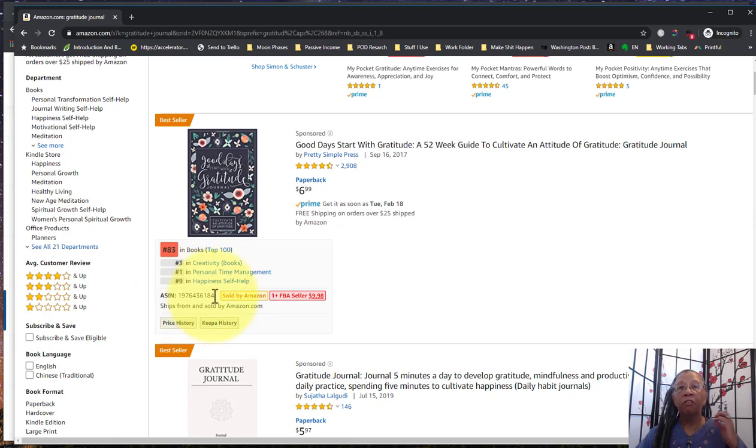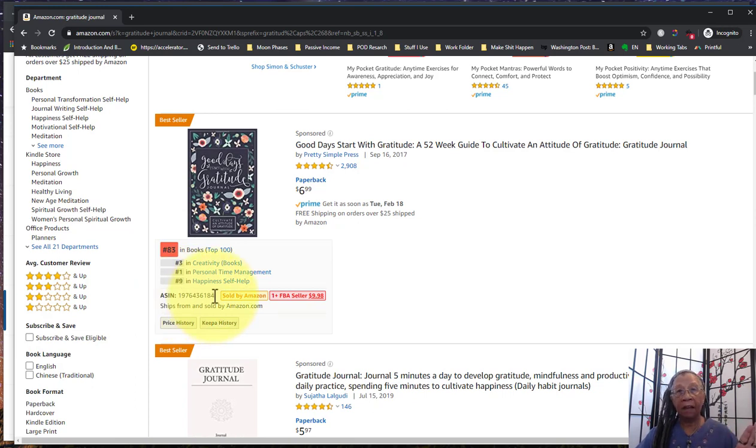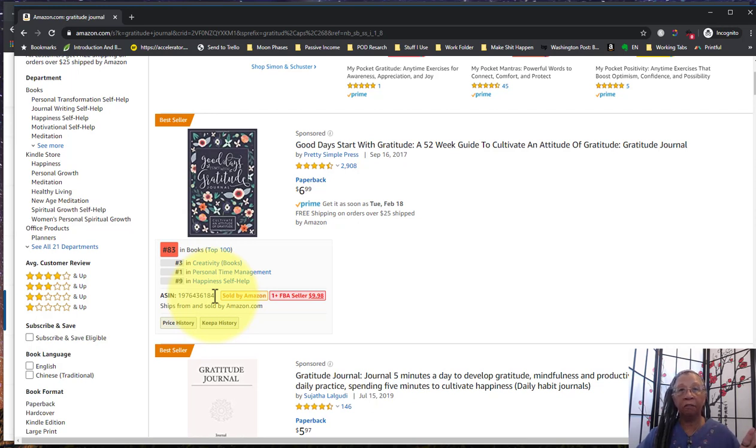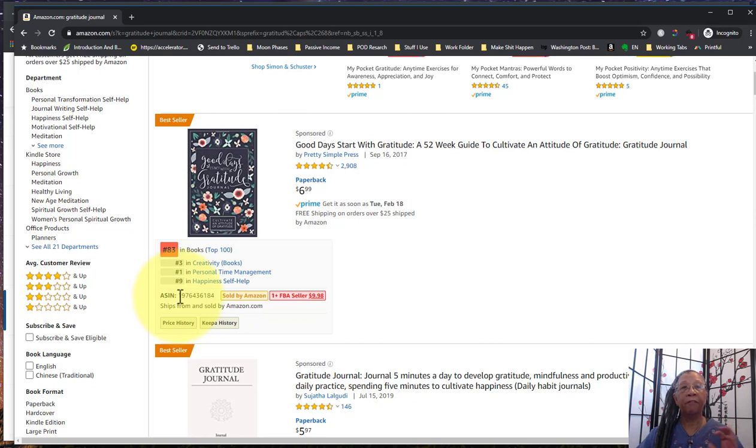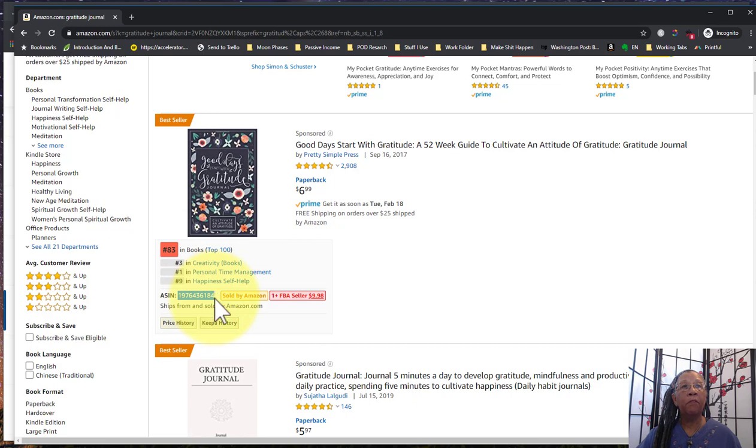Which is the Amazon identification number, Amazon shop identification number. So this is a product number exclusive to Amazon, it's not the ISBN of the book, it has nothing to do with the ISBN of the book. This is an Amazon identifier for their products on their platform.